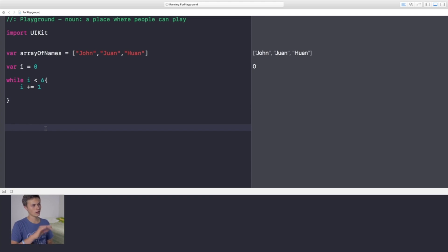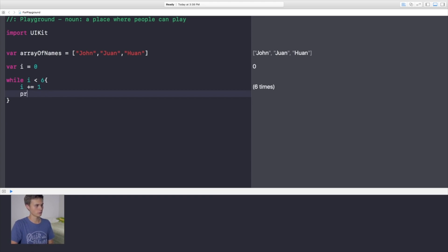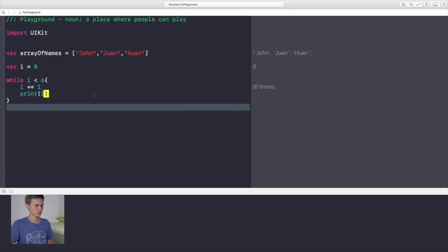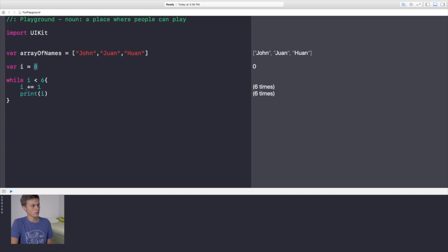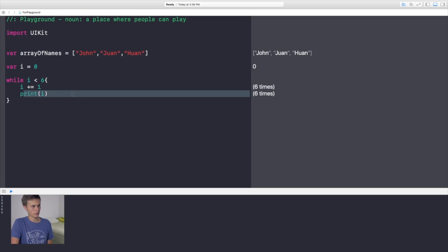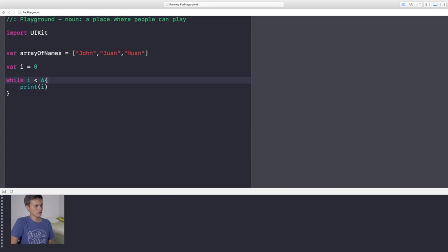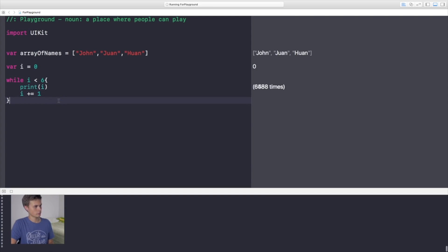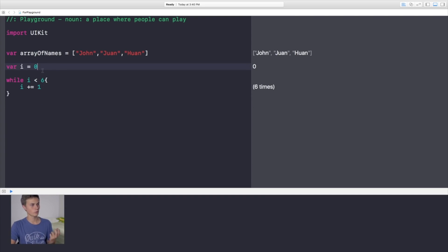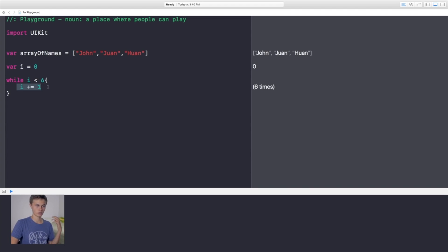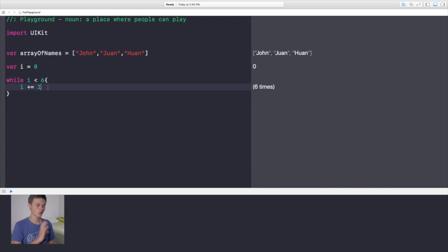To fix the infinite loop, you need to increment `i` — add `i += 1` inside the loop so it goes up by one each iteration. Now it only runs six times. The loop starts at zero, runs the code, increments `i`, and keeps going while `i` is less than six. Always make sure you have a way to stop the loop — it can crash your system very fast.